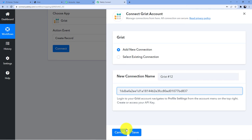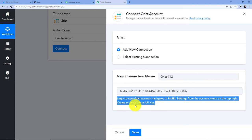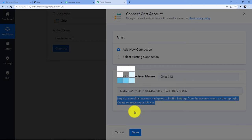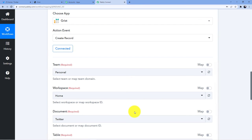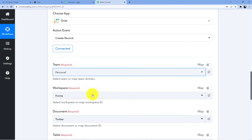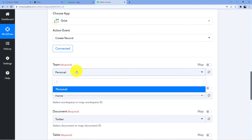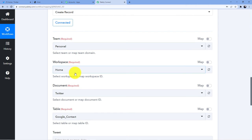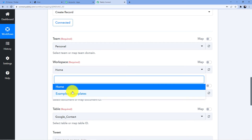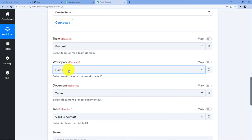If you have any confusion regarding anything, you can just read what is written here and follow according to that. You will be able to connect any application according to those instructions. The team required is personal, that is my domain name, so we do not need to change this. Whatever is here, let it be. Now workspace is written home, and I am going to use this workspace home here.